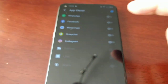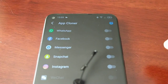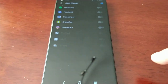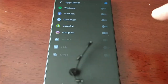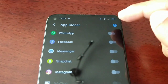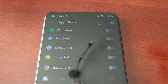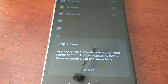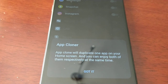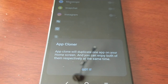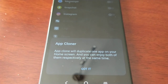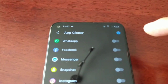Here's a list of all the supported applications. I'm guessing when you download more applications from the Play Store they will add to this list. Let's see what App Cloner does — App Cloner will duplicate one app on your home screen and you can enjoy both of them respectively at the same time.